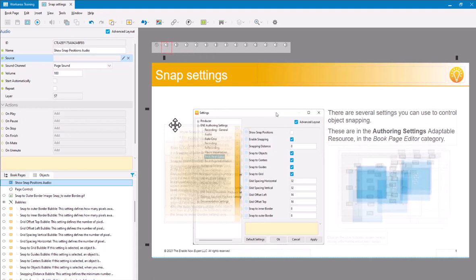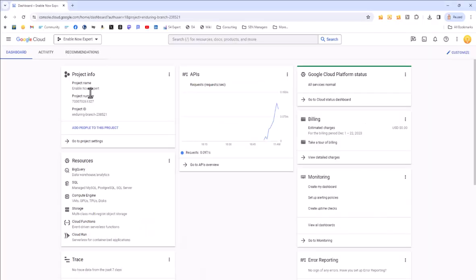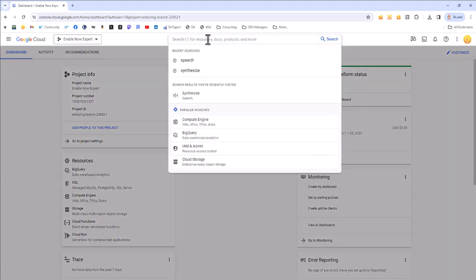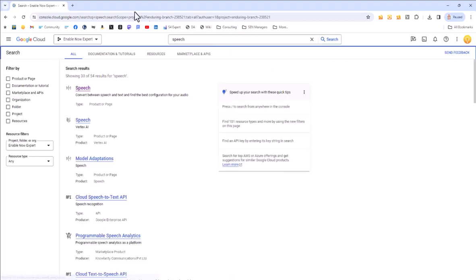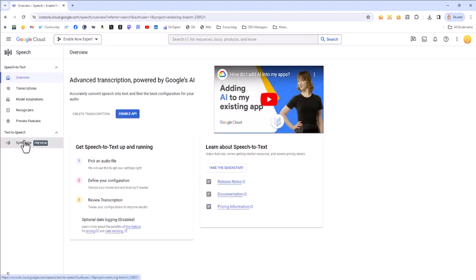However, what's changed recently is that Google does seem to have given us that. So I'm going to go here into my Google Cloud dashboard. This is where I've got my subscription to Google Cloud Text-to-Speech. And what I'm going to do is I'm going to search for speech. And within there, I can select speech in the search results.